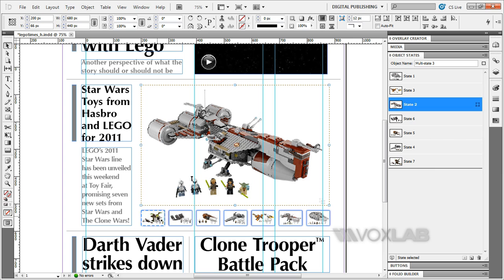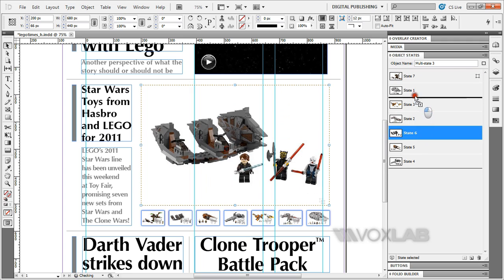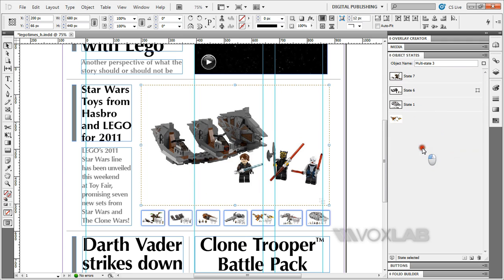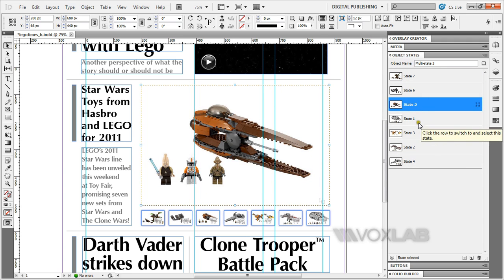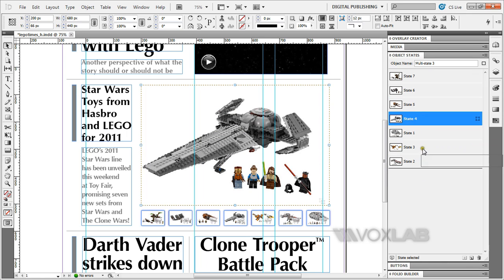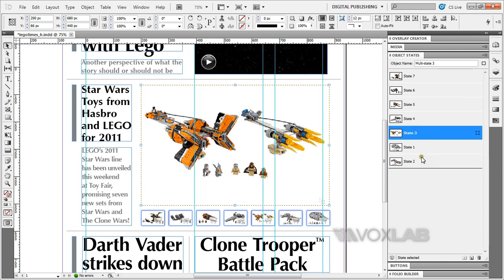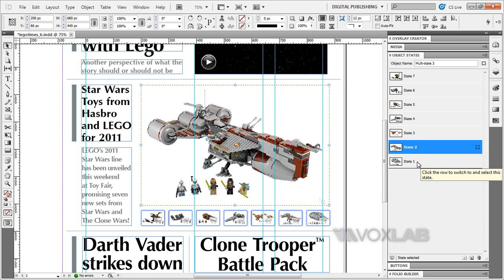7 goes up, 6 and 5, and 4, 3, 2, and 1. Great.